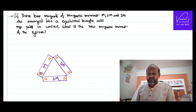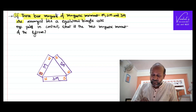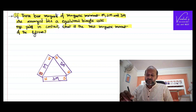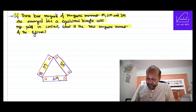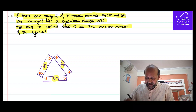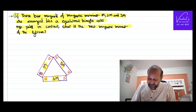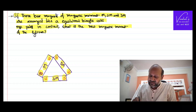Let's look at the problem. Three bar magnets of magnetic moment m, 2m, and 3m are arranged like an equilateral triangle with opposite poles in contact. For example, this is the north pole in contact with south pole, this is the south pole in contact with north pole, and so on. What will be the new magnetic moment of that system?